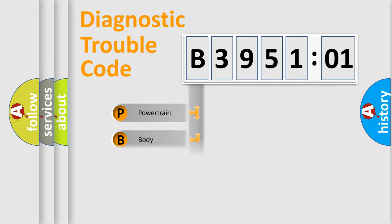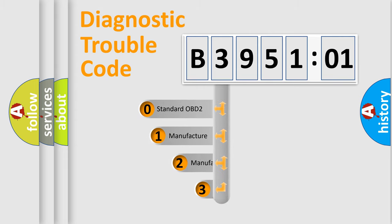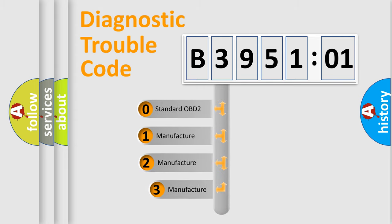Powertrain, Body, Chassis, Network. This distribution is defined in the first character code.